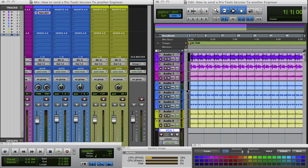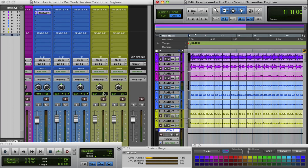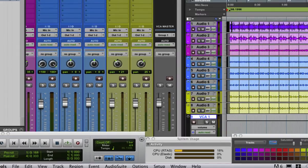Yeah, what up y'all? This is QBanger, you know what I'm saying? I'm coming here to let y'all know how to send your sessions that you did in Pro Tools to another person in Pro Tools such as myself. I got the screen upside down, so let me just show you.